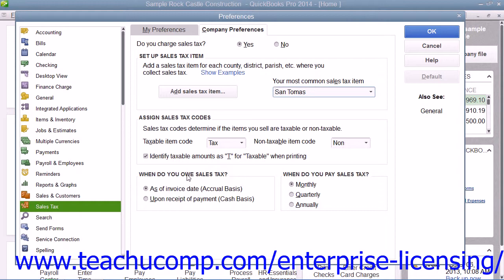In the When Do You Owe Sales Tax section, you can select the correct option button to indicate when you owe sales taxes that are collected. The options are as of the invoice date on the accrual basis, or upon receipt of payment on the cash basis. Then select an option button within the When Do You Pay Sales Tax section to indicate how frequently you have to make sales tax payments. Your choices are monthly, quarterly, or annually.